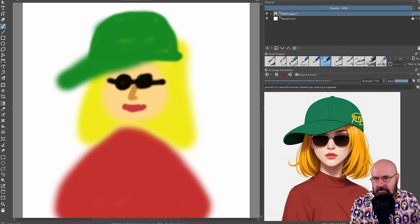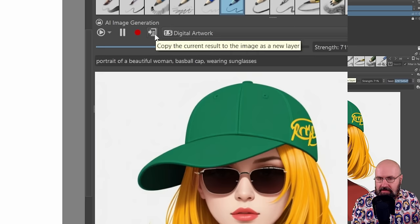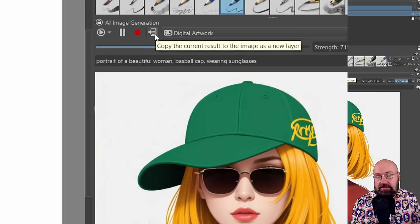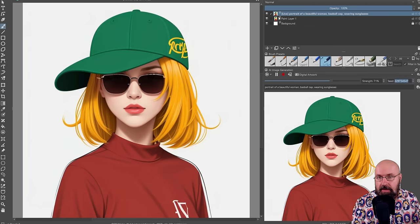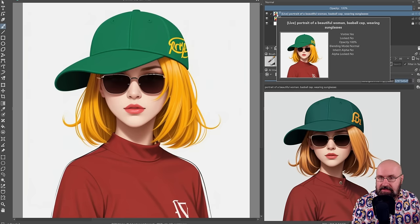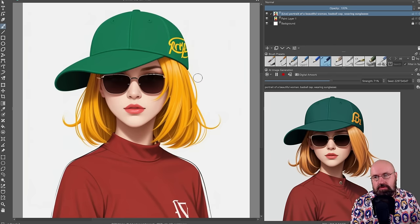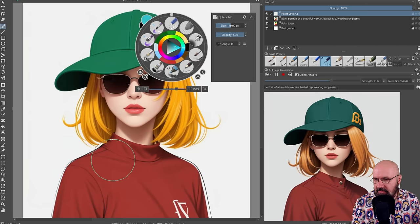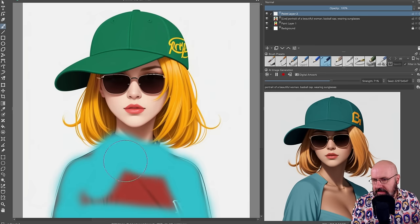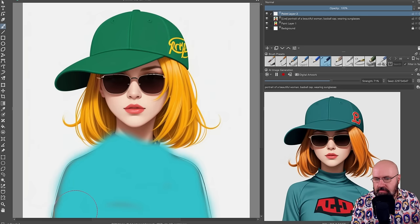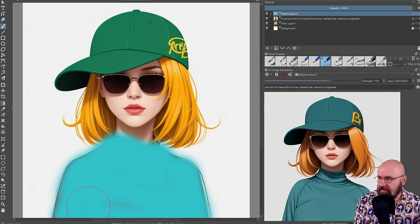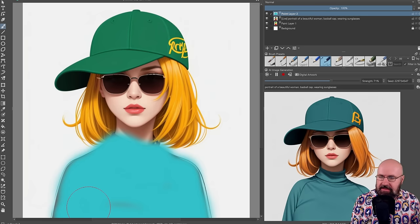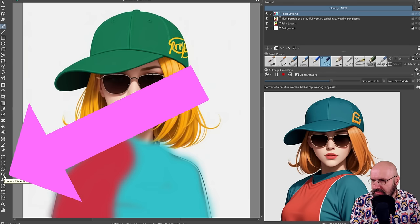Another cool thing you can do here is you have this button here. This is copy the current result to the image as a layer. Now that is good for two reasons. First of all, you can make a quick backup up here that is saved as a layer, but also you can use this as a new input. And now I can go in here and for example, go like this and say, I want to have a blue shirt actually instead of a red shirt. So now she has a blue shirt. How crazy is that?